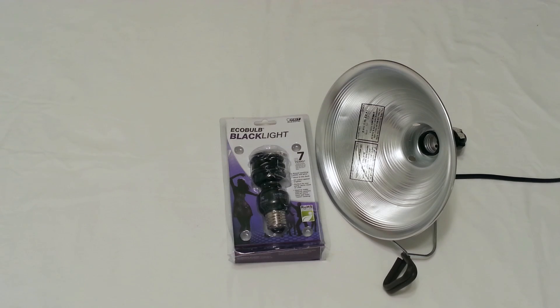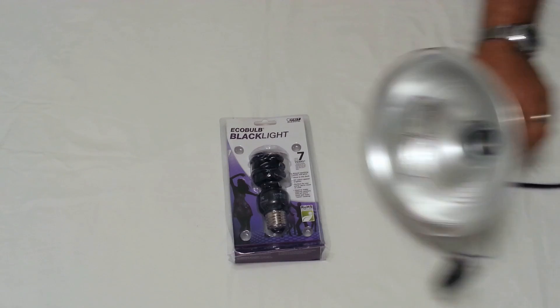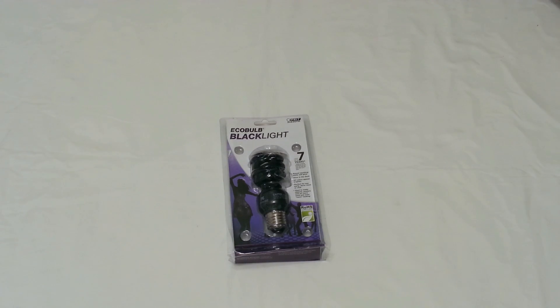So I was trying to find a way that I could turn a regular flash into a black light. I did a little research online. I can't claim that I've come up with this method - I actually saw this method for turning a smartphone into a black light, but I think it will work for a flash.